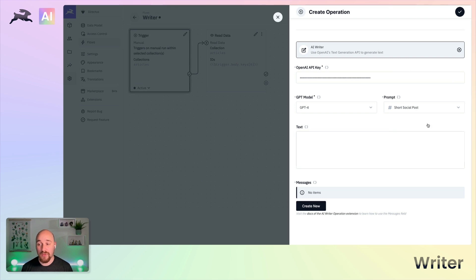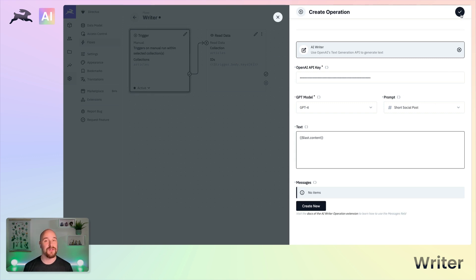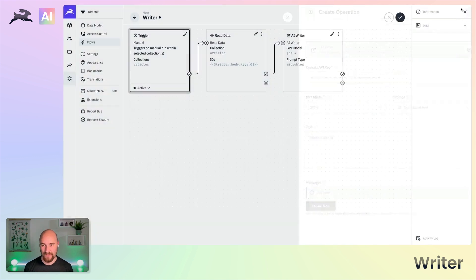But for now, we'll just create a short social post. So we're going to pass into this last.content and we're going to use our built-in prompt short social post.